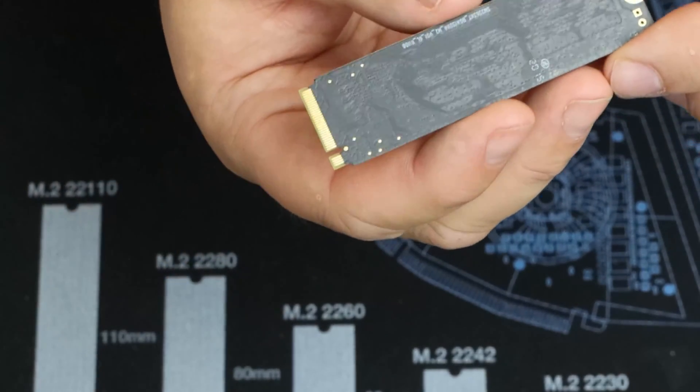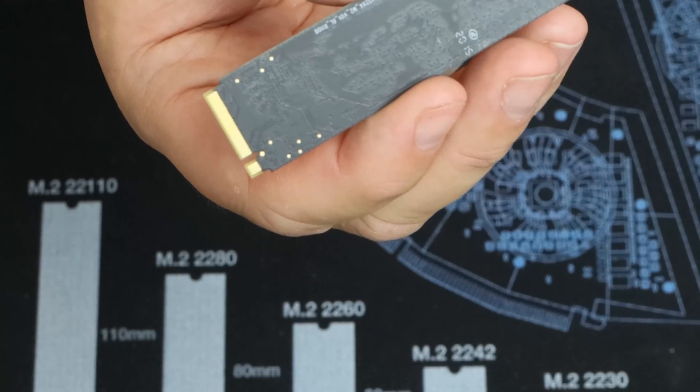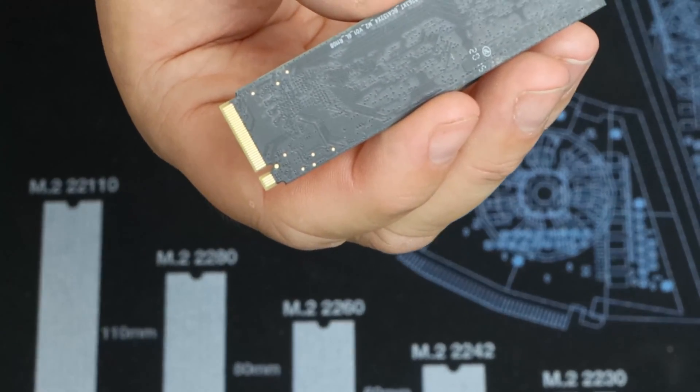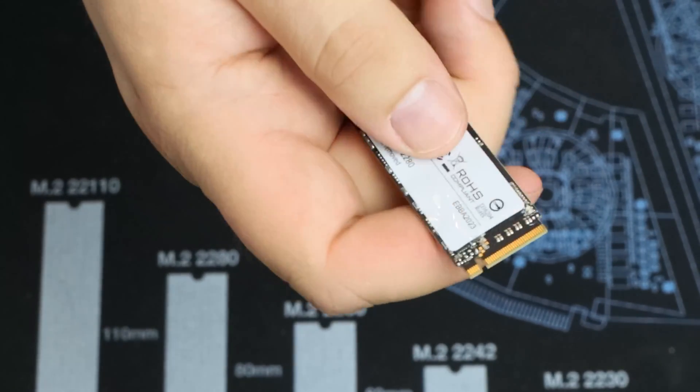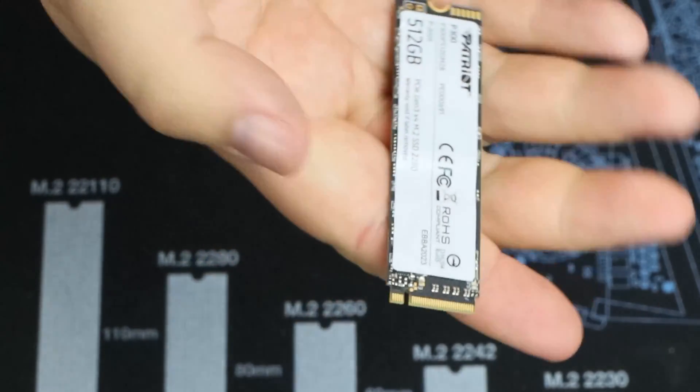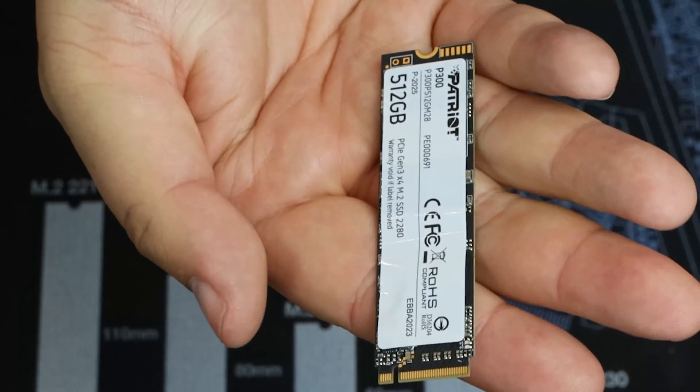So on the back it's pretty much it. It's black. There's pretty much nothing else to really see. And you can see all the pins on the end. But that's what it looks like.